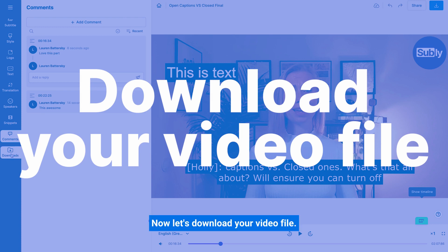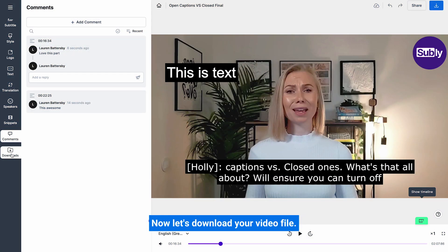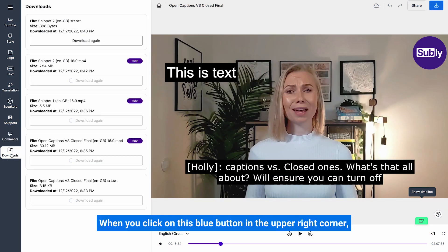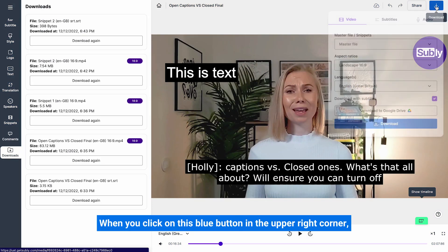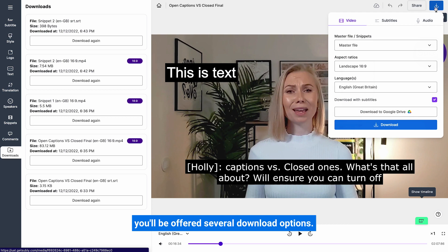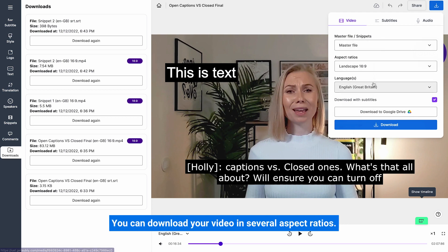Download your video file. Now, let's download your video file. When you click on this blue button in the upper right corner, you'll be offered several download options.